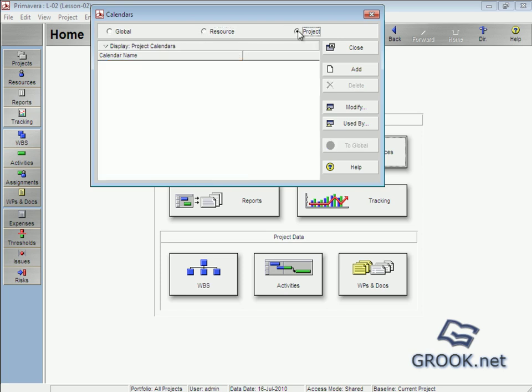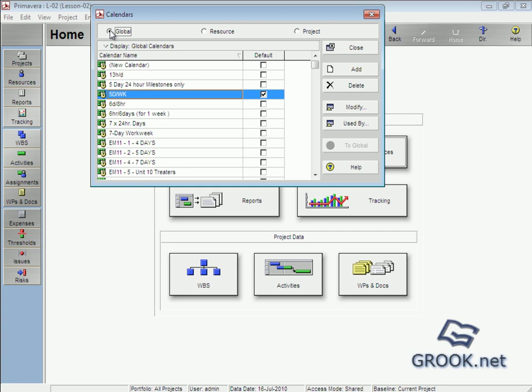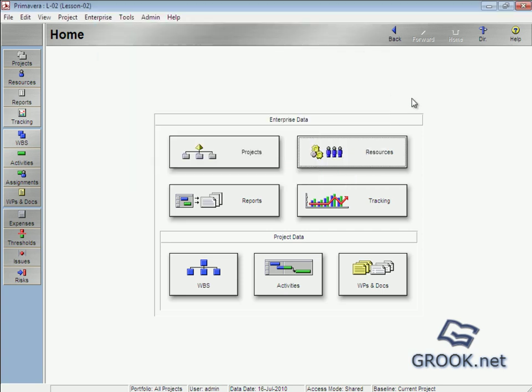Also we can add from here calendars. And this is the end of lesson two. Thank you.